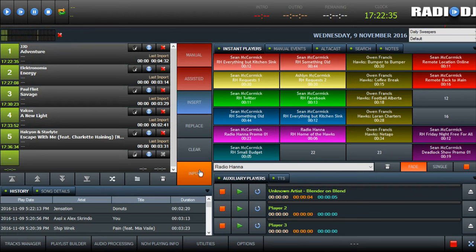Okay, and that's a quick example of what it's like to run a remote system for Radio Hanna using Radio DJ. Thank you so much for watching. We hope this video was helpful. Have a great day. Have a great week. Bye.